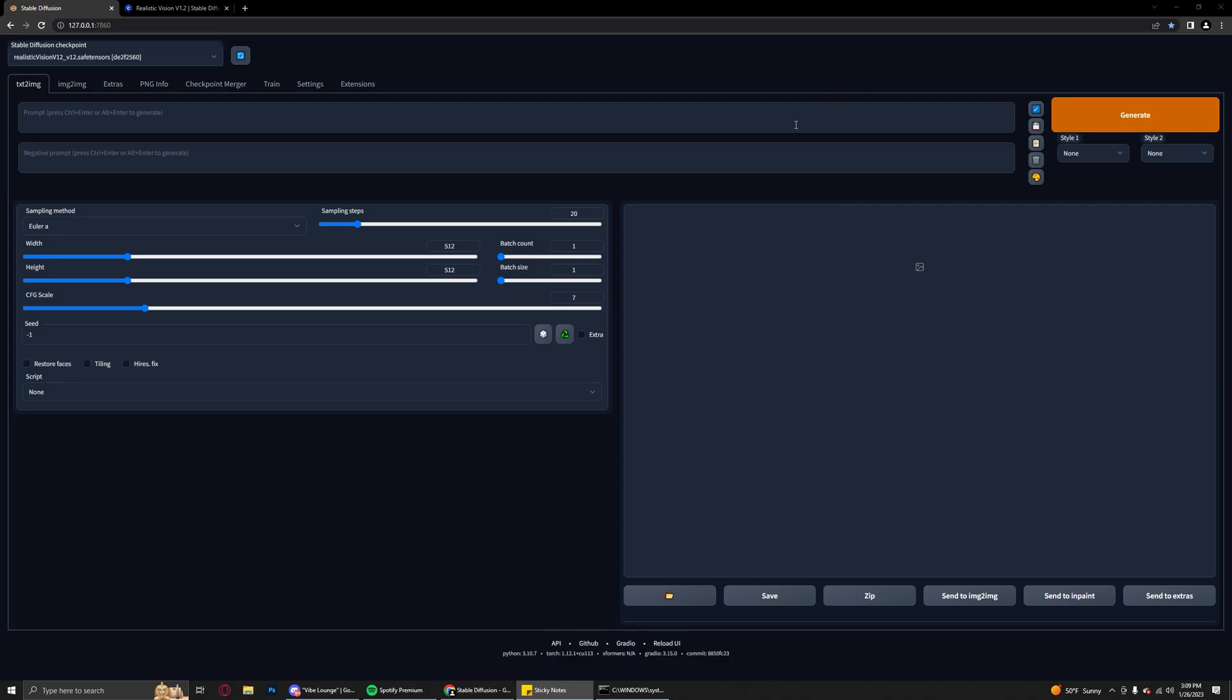Hello everybody, my name is Binx and welcome back to another video. Today we're going to be talking about Stable Diffusion and a photorealistic workflow that I've been experimenting with over the past couple of days. I think you guys are going to love the results.